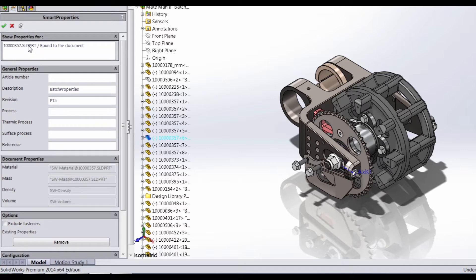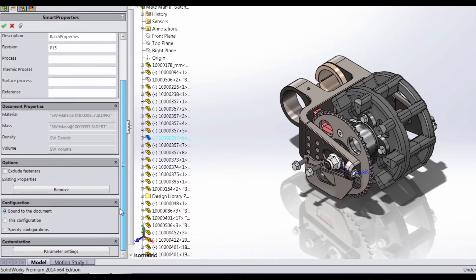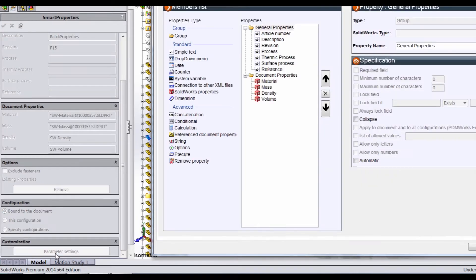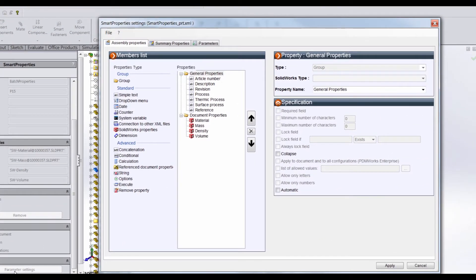Once we have a component selected, we have this general properties area. Here we have article number, description, revision process, thermic process, surface process, and reference. Well, where do these fields come from? All we have to do is go down to Parameter Settings all the way at the bottom, and that opens up our Smart Properties settings. And you can see right here under Properties, all of these general properties are the same ones that we had right on this side here.